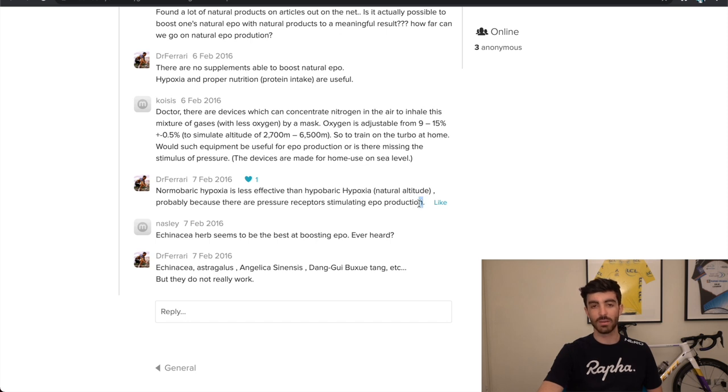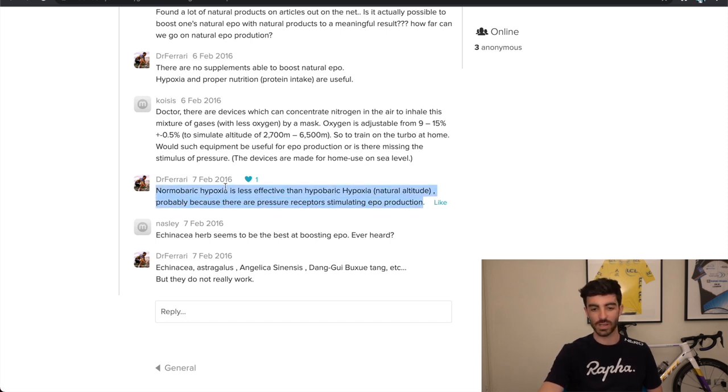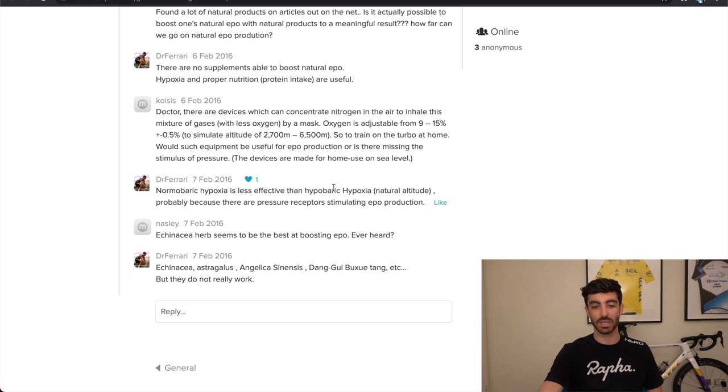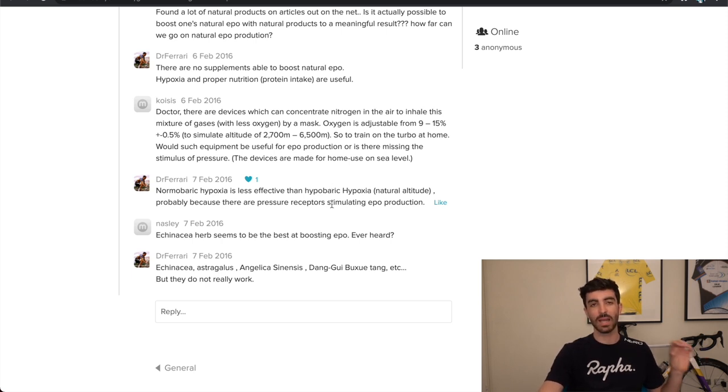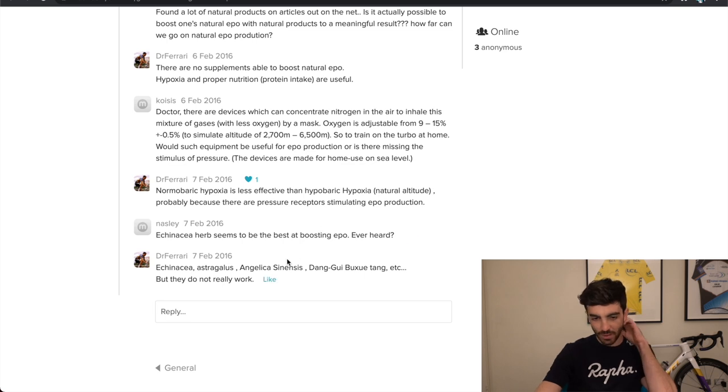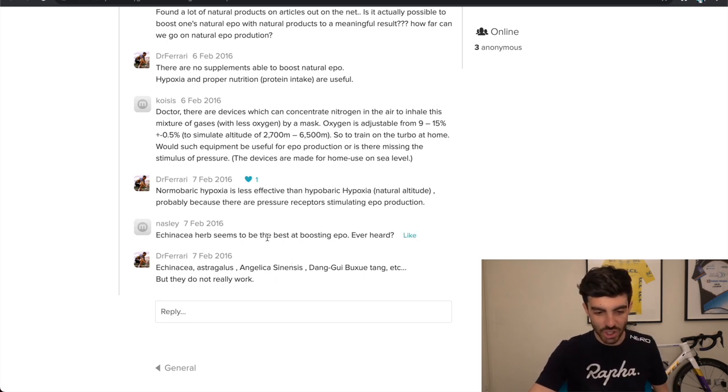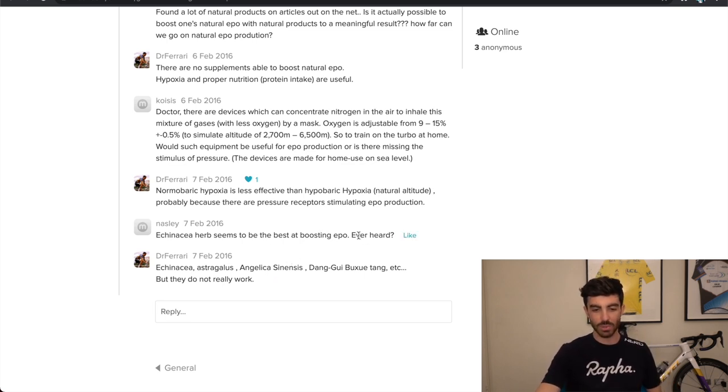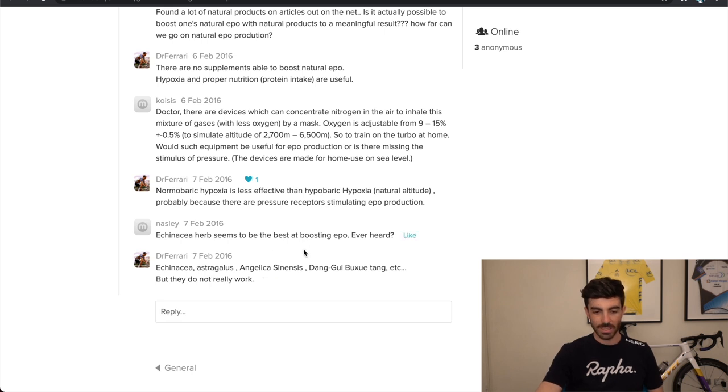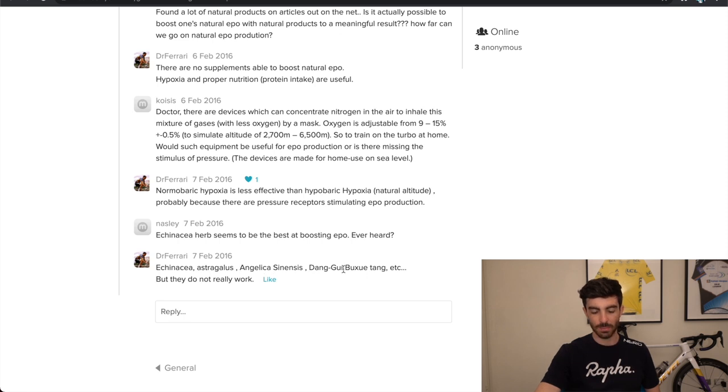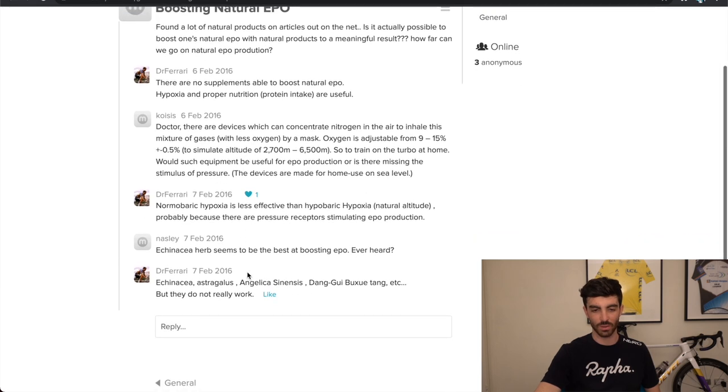I would need to spend a lot of time looking at the research on this to validate this, but just an interesting take on the whole sleeping in altitude tent topic. And then, final thing here, echinacea herb appears to be best at boosting EPO. And so he's listed some things that might work. So echinacea, astragalus, angelica, dong quai, all these herbs, he says, but they don't really work.